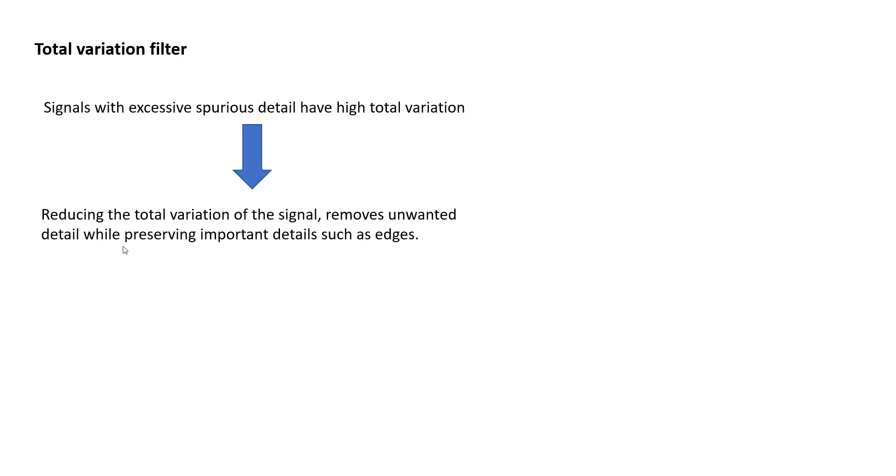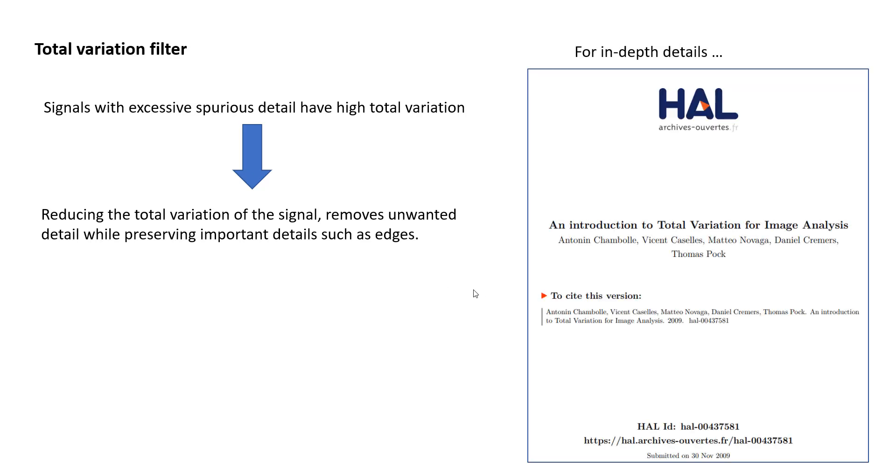And at the same time, it preserves important details such as the edges. So in other words, total variation filter is an amazing filter that denoises and also preserves the edges. That's the summary of this.